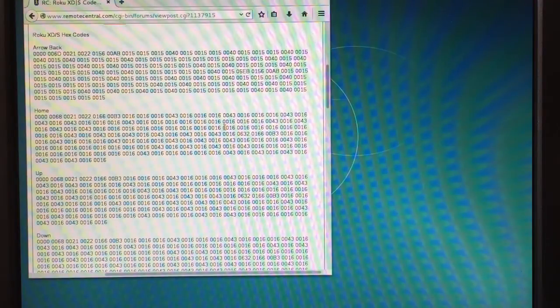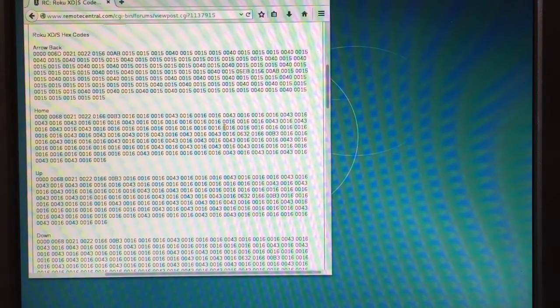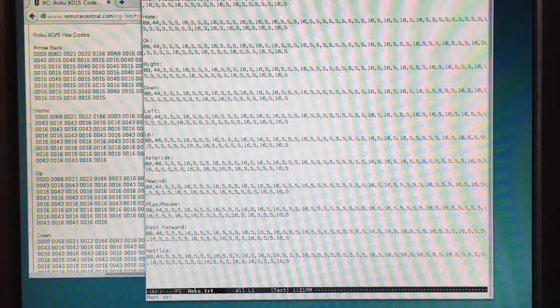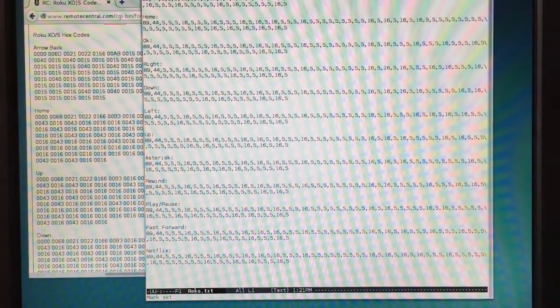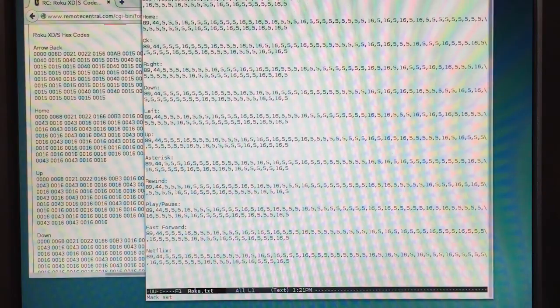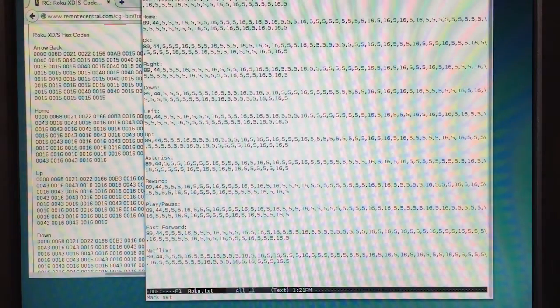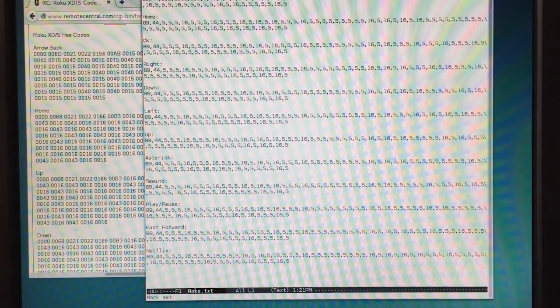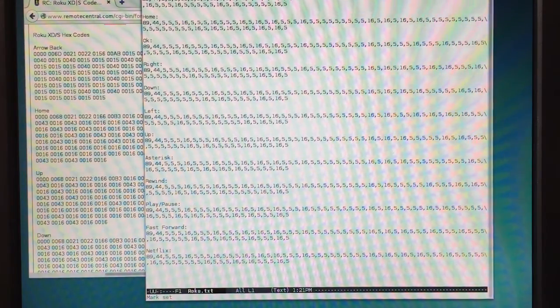I found the codes for the Roku Remote Online in Pronto Hex format. The Pronto Hex format is actually very simple. It's just a coding of the pulses for on and off. I was able to convert it to simple decimal on-off codes in hundreds of microseconds, which is what I wrote my Arduino program to work with.